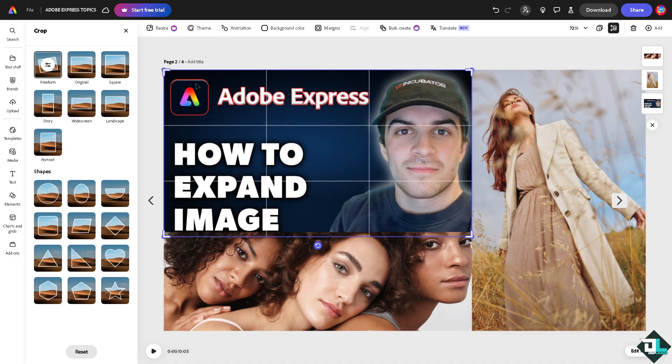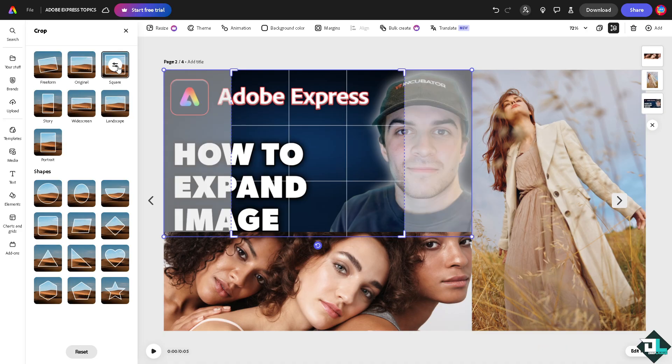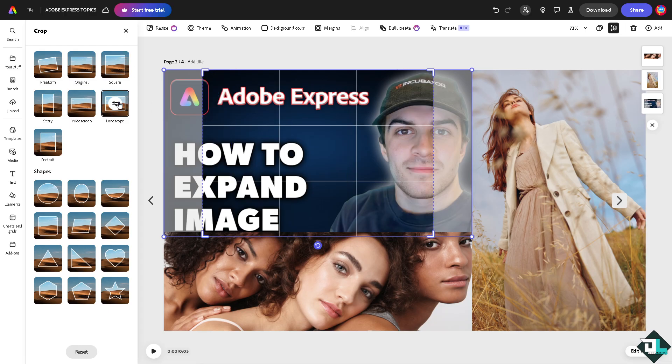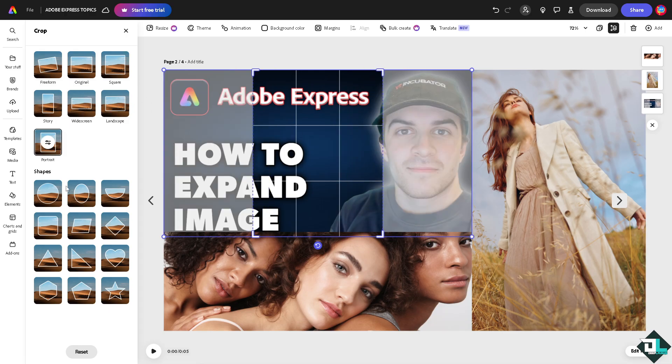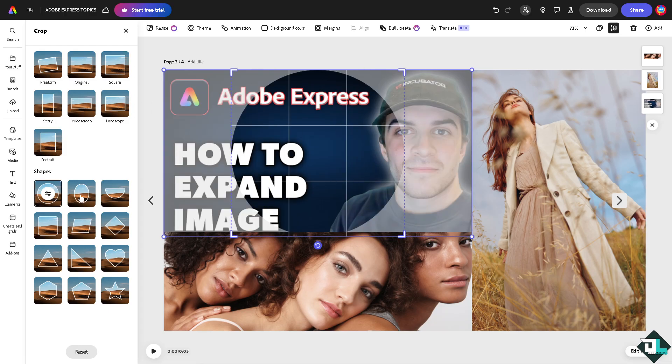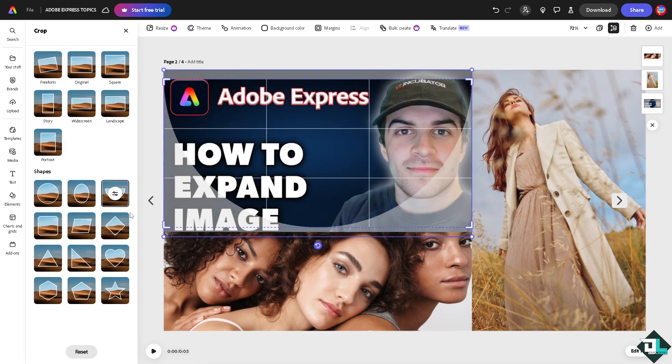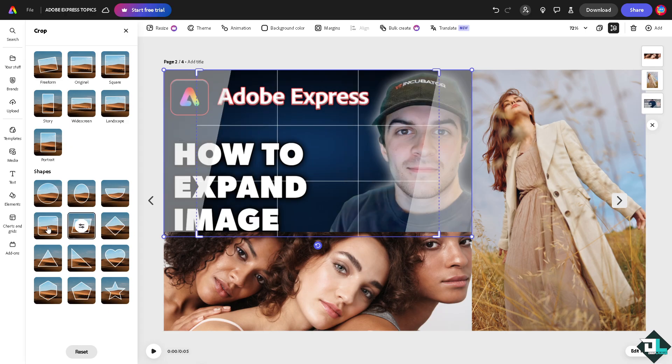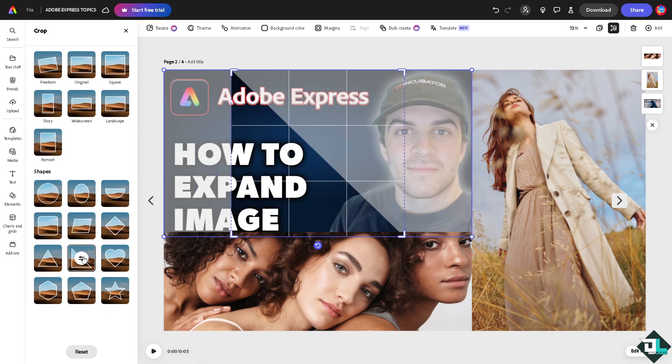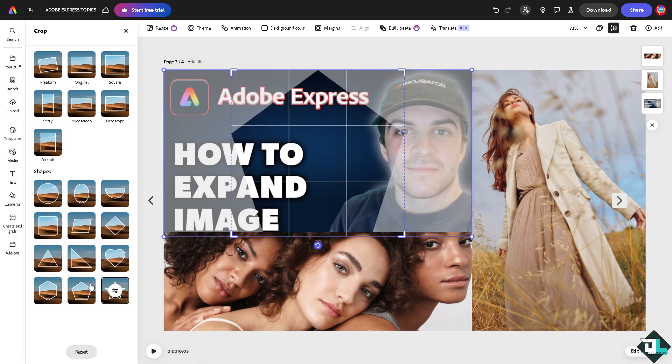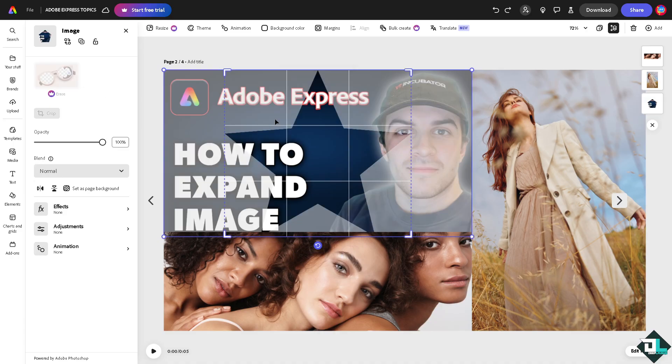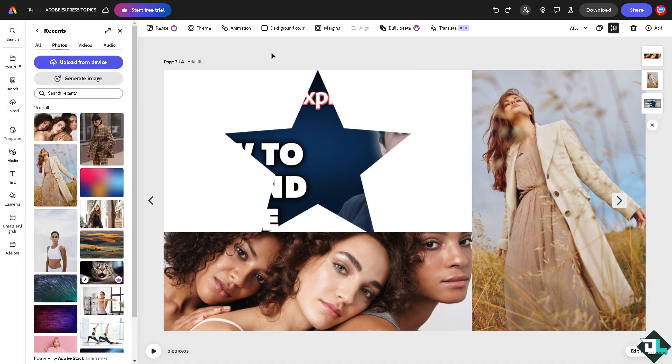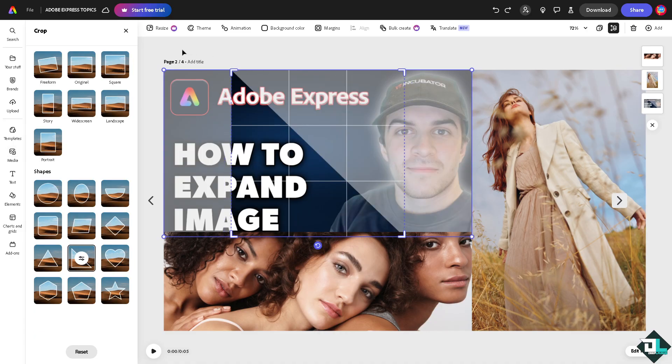Right-click on the photo. You see you have an option to free form the photo: original, square, landscape, widescreen, story, report, and you can also have the option to shape this as part of the expansion of your image here in Adobe Express. I'm going to undo right now because we don't need that.